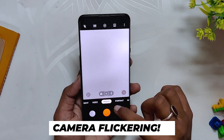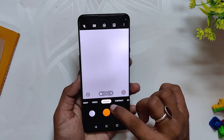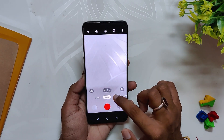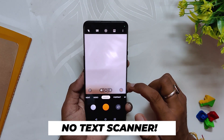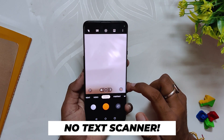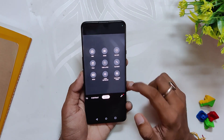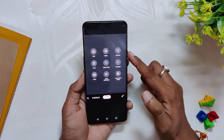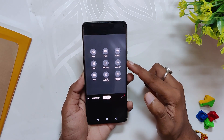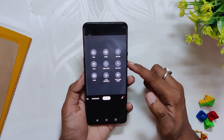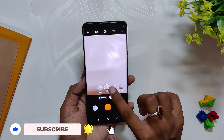Another issue many users reported is that the camera app starts flickering when you switch to video mode, but that is not an issue with my device and I never faced this flickering issue on any previous builds. Also, OnePlus mentioned that they added a text scanner in the camera application, but if I show you all the modes you can see that the text scanner mode is not there, even though it was mentioned in the changelog of C.63.